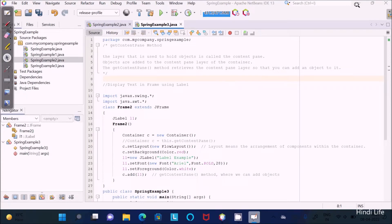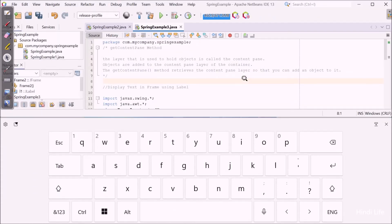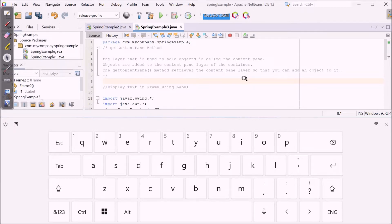In this video lecture I'm going to discuss the getContentPane() method in Java programming language. The getContentPane() method retrieves the content pane layer so that we can add objects. It is used to retrieve the content pane layer, which is the layer used to hold objects — and objects are added to the content pane layer of the container.